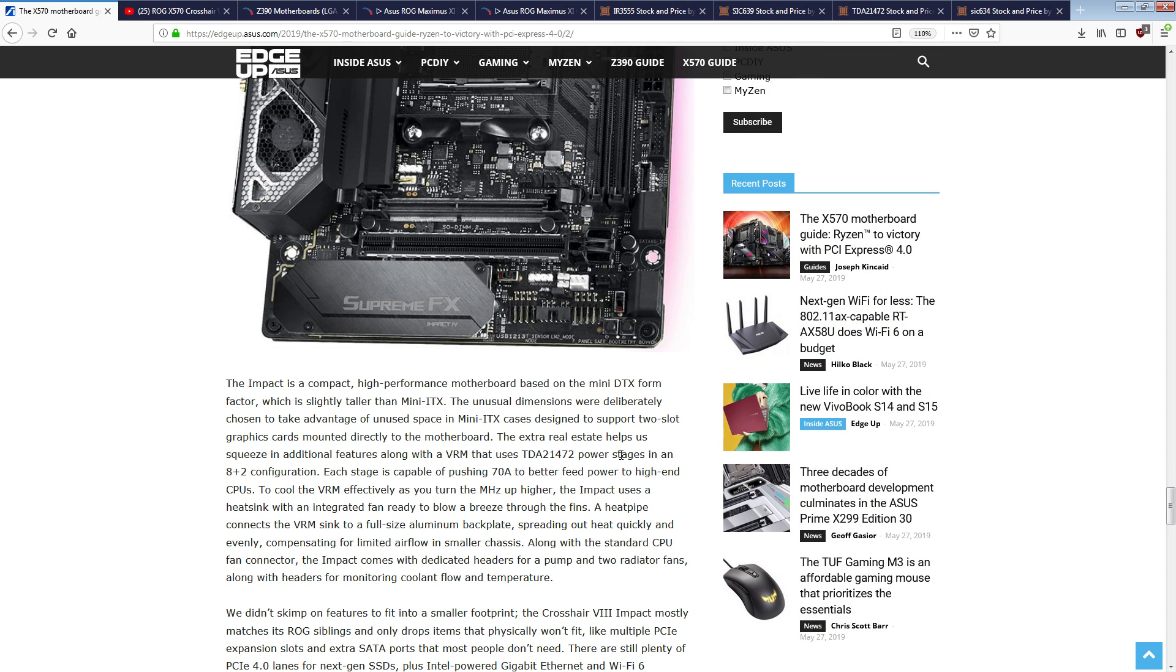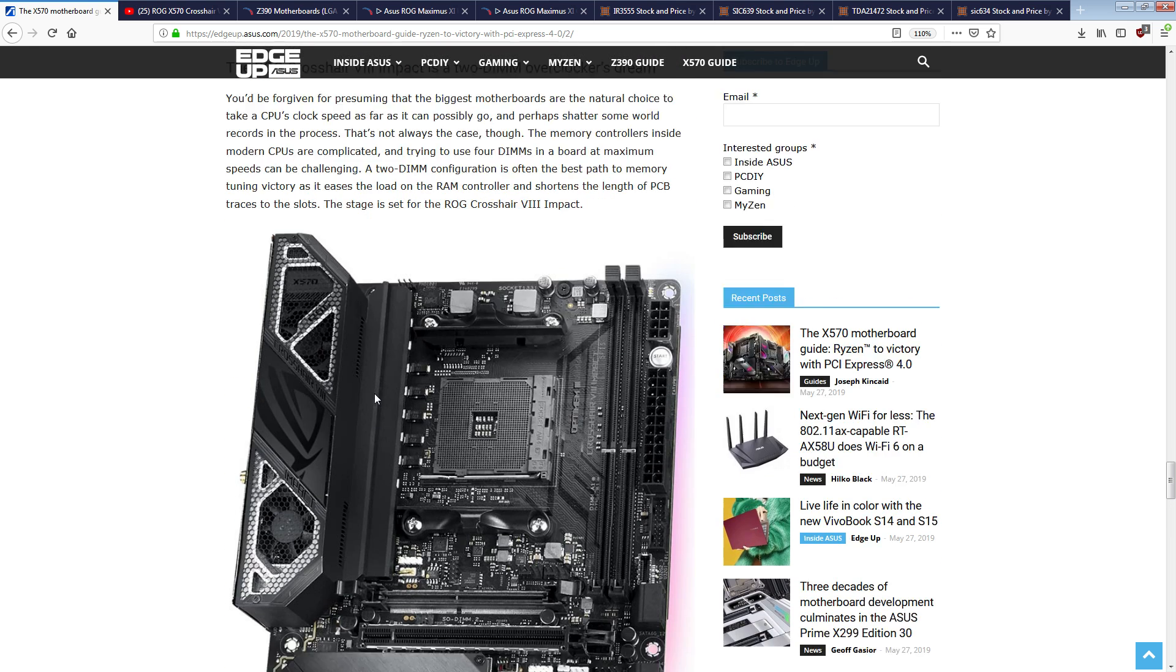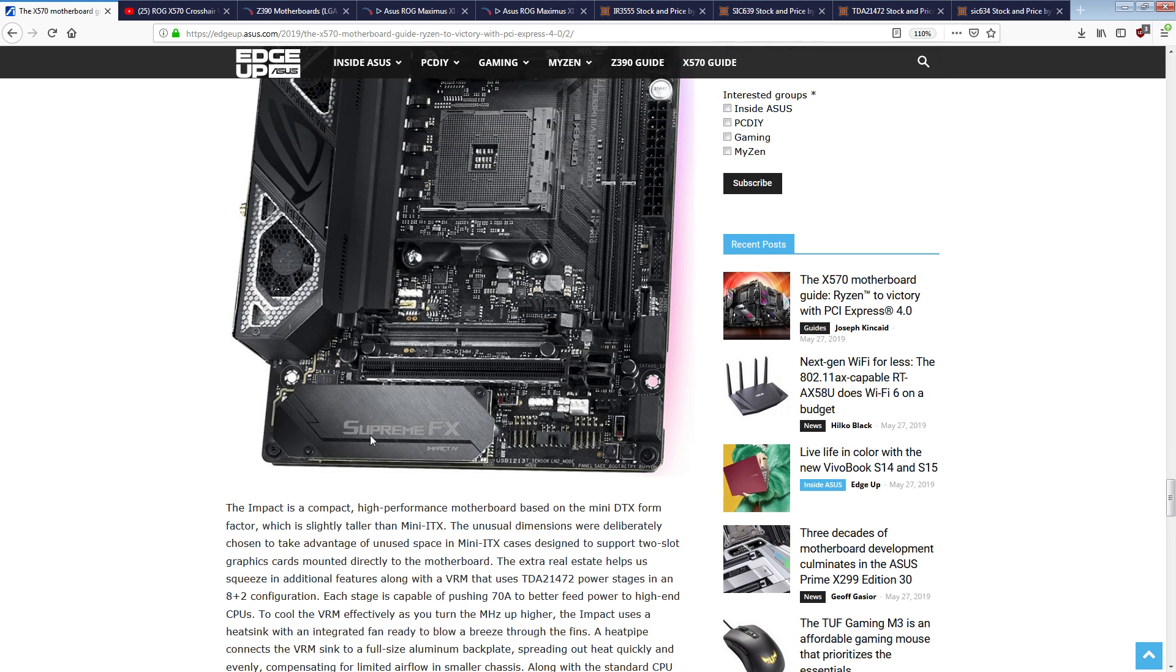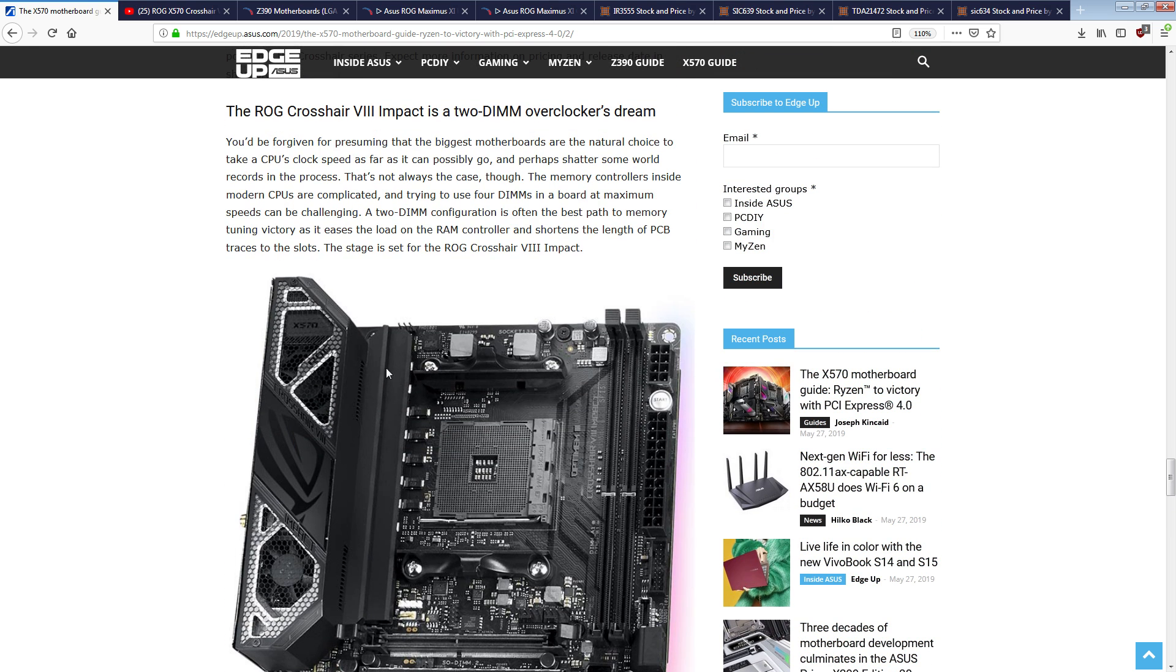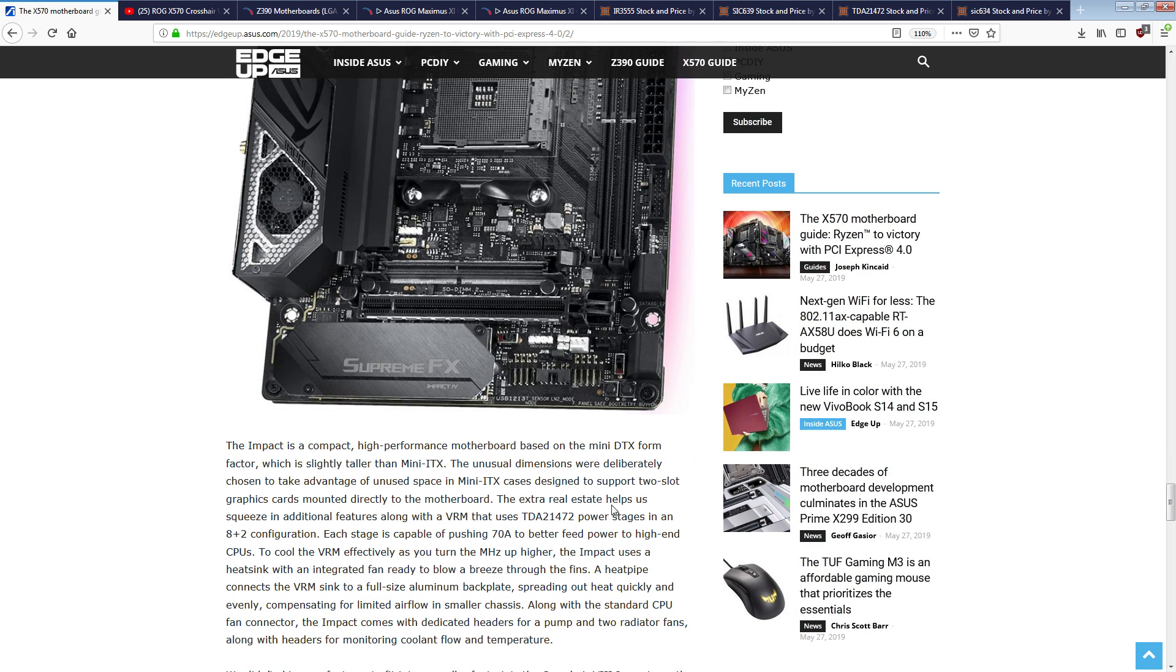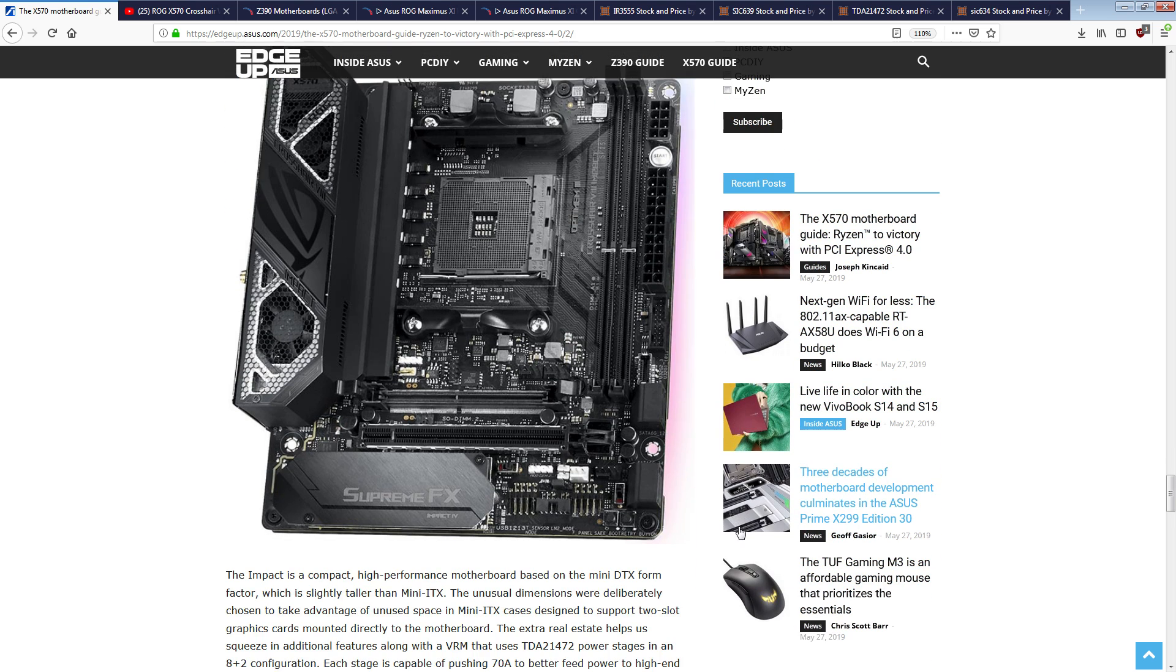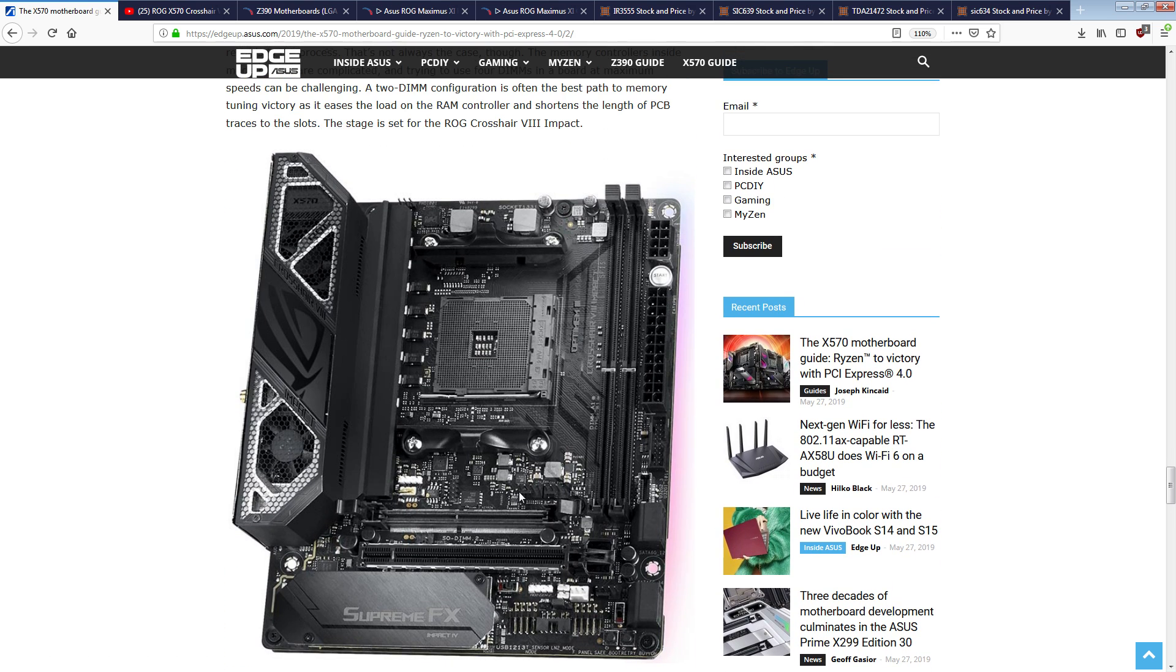By putting your TDA21472 power stages in parallel, you do get the efficiency benefits. So this is going to be a ridiculously efficient 4 phase. It can handle 8 times 70 amps, so that's 500 and... okay, it can't actually handle 560 amps, because it'll produce 9 watts per power stage, actually more than that.